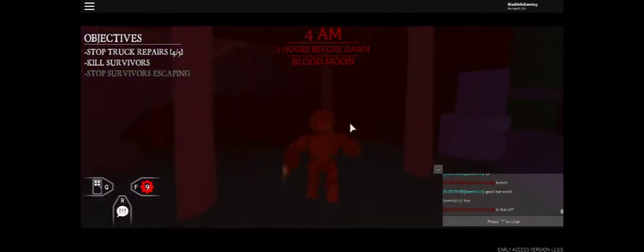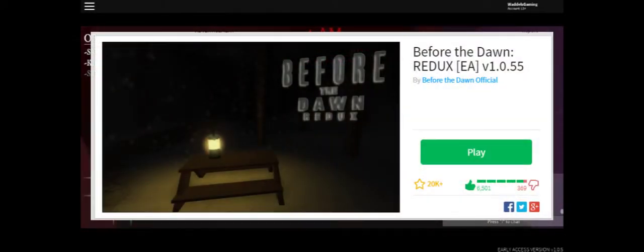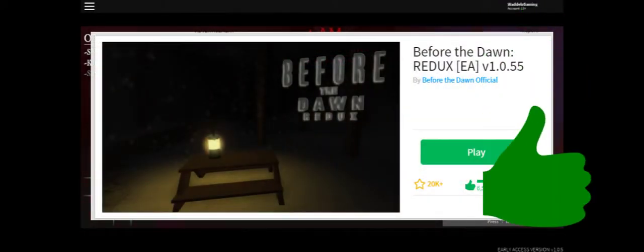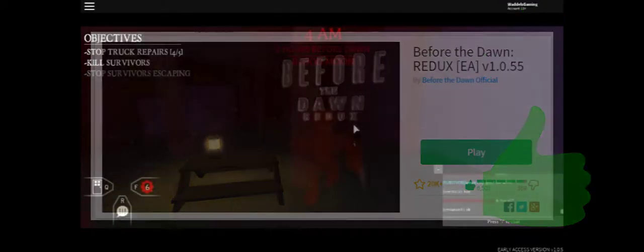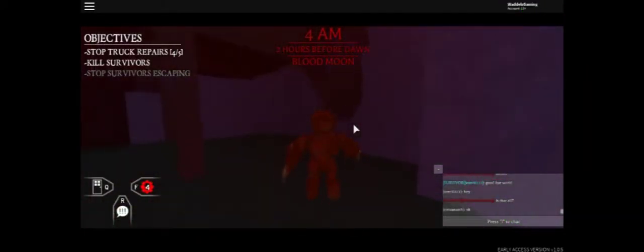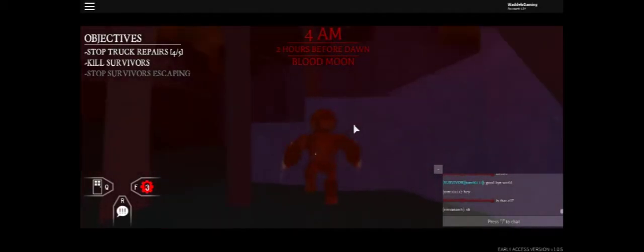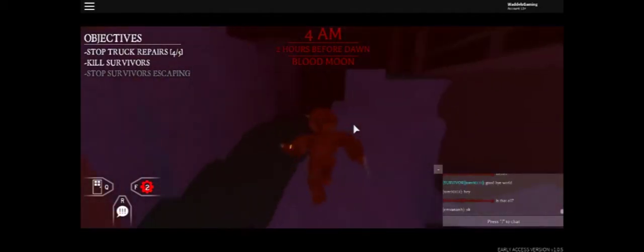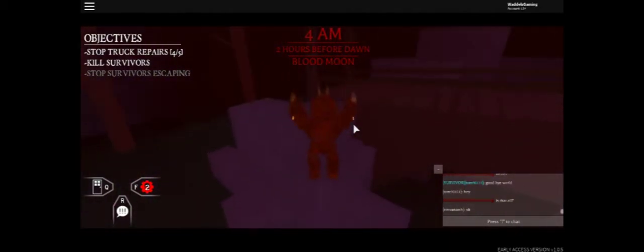And that's it. Overall, Before the Dawn Redux was a fantastic revamp. The developers clearly learned from their first game and then built on that. That's what good developers do. This is clearly how to do a revamp right.